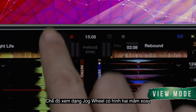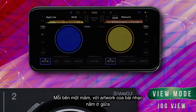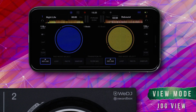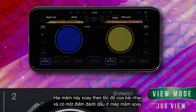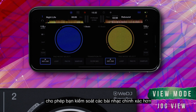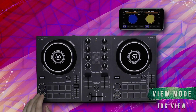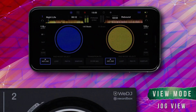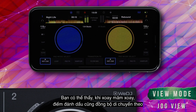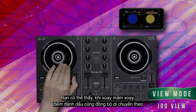Jog View displays two circular jog wheels, one for each deck, with track artwork at the center. These pulse and time to the tempo of the music, and a marker at the edge of the jog wheel allows you to more accurately manipulate the tracks. As you can see, when the jog wheels are manipulated, the marker moves in sync.